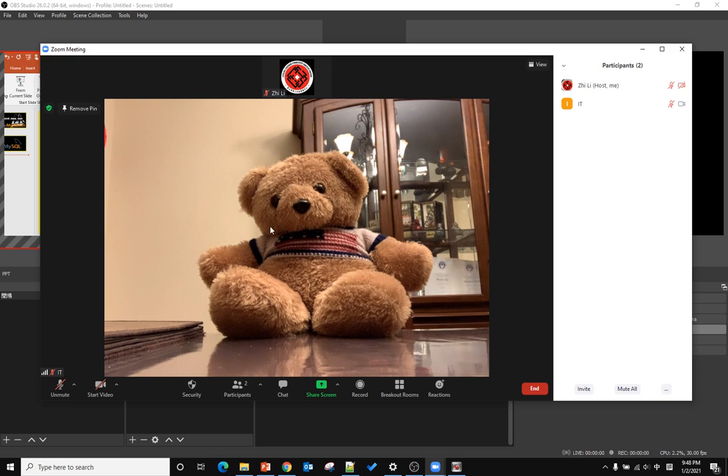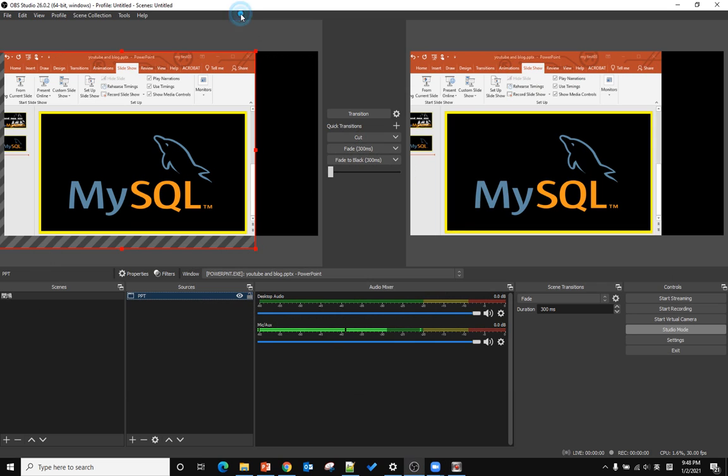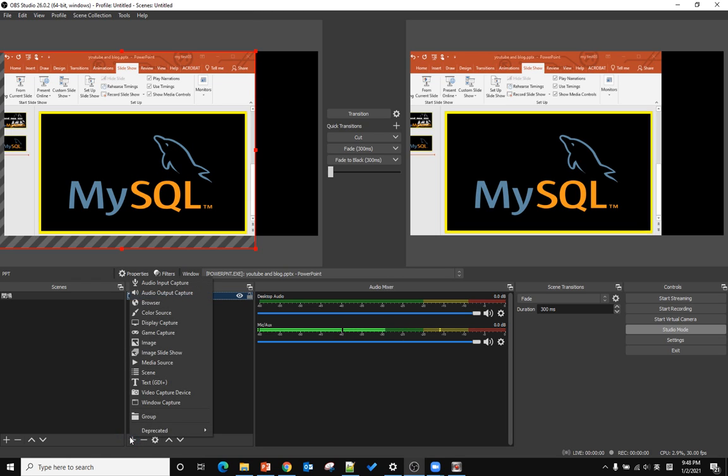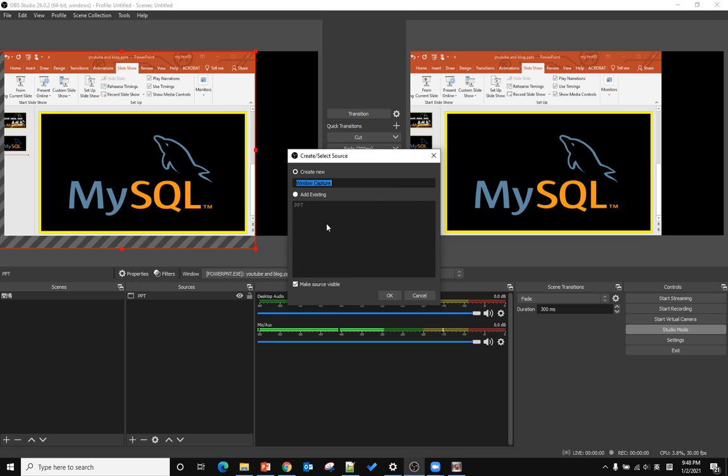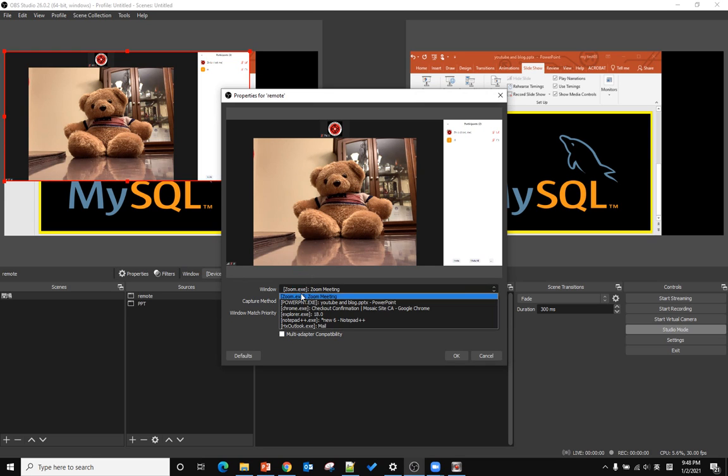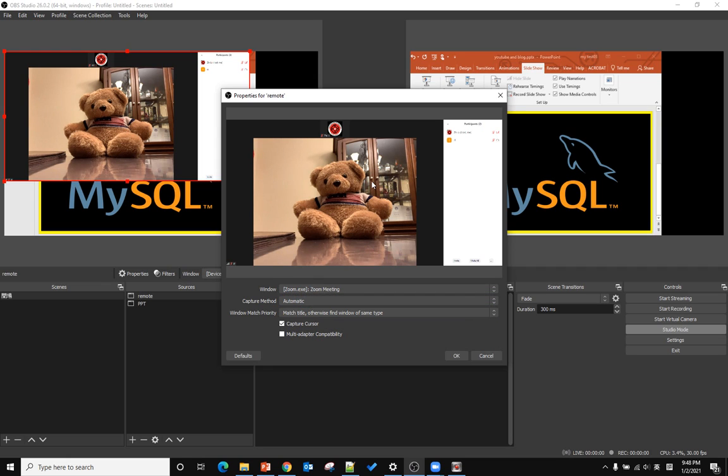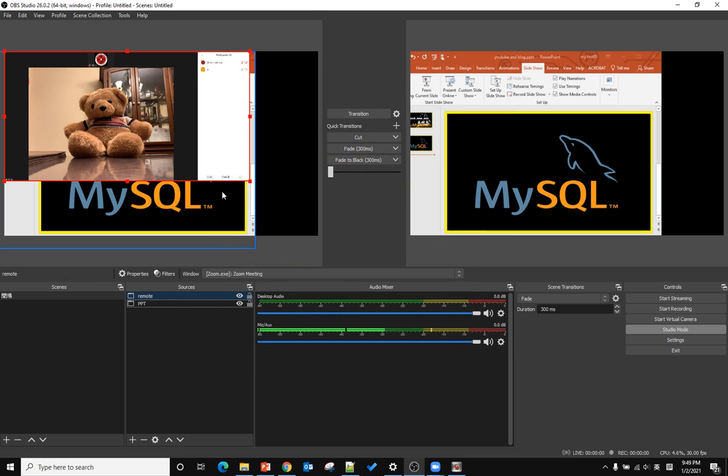After that, we click OBS add source. For the add source, we use Windows capture. Give it a name like 'remote call,' click OK, and from the windows you can select. We're using zoom.exe. Click OK. Now we see the source is already here.